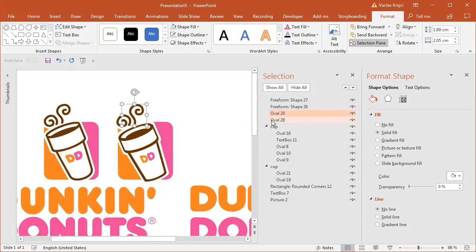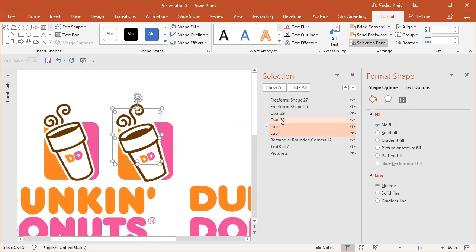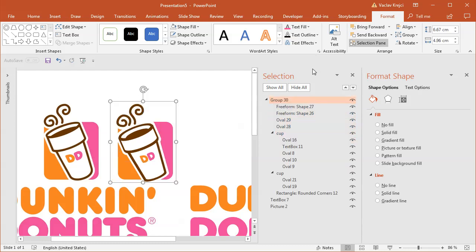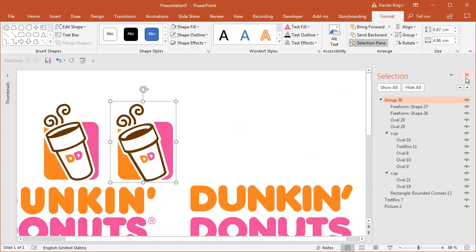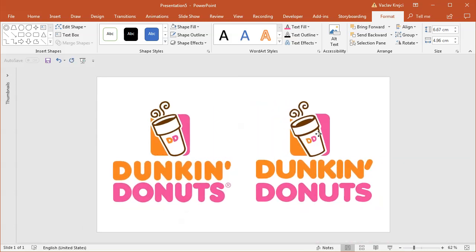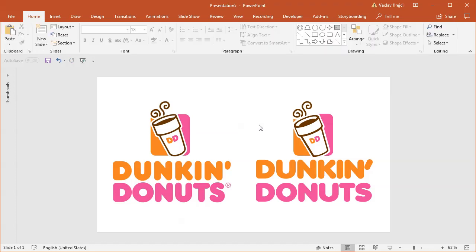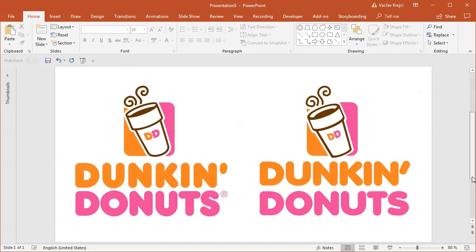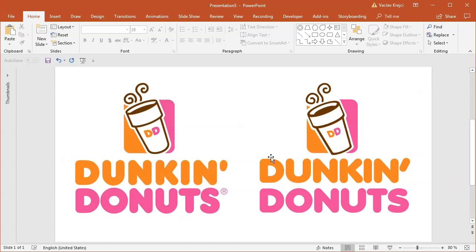Then I can finally zoom out, select the cup and all the other elements and the background, and group everything together. I just have to zoom out to make sure that everything is positioned properly in the middle. And that's it — that's how you create a Dunkin Donuts logo inside Microsoft PowerPoint. We were using some shortcuts and helpers from PowerPoint to get this 3D shape right without too much struggle. Thanks for watching!